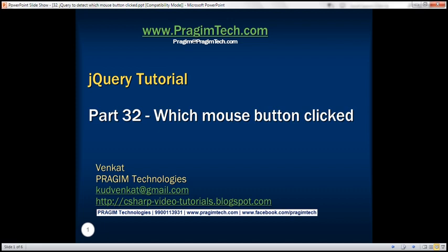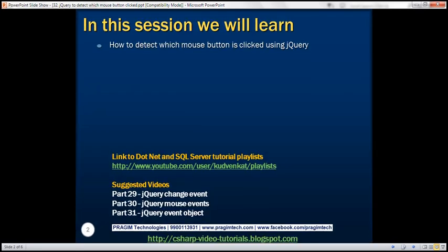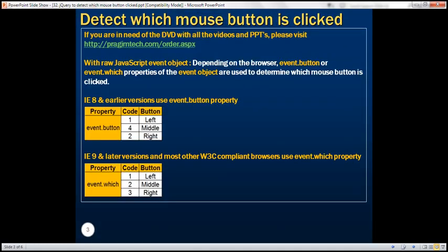This is part 32 of the jQuery tutorial. In this video, we'll discuss how to detect which mouse button is clicked using jQuery. When a mouse button is clicked, there are two events that are automatically triggered behind the scenes: mousedown and mouseup. When these events occur, the event object is automatically passed to the respective event handler method.